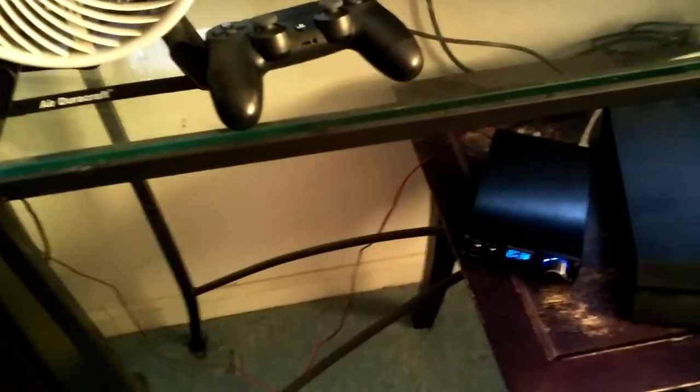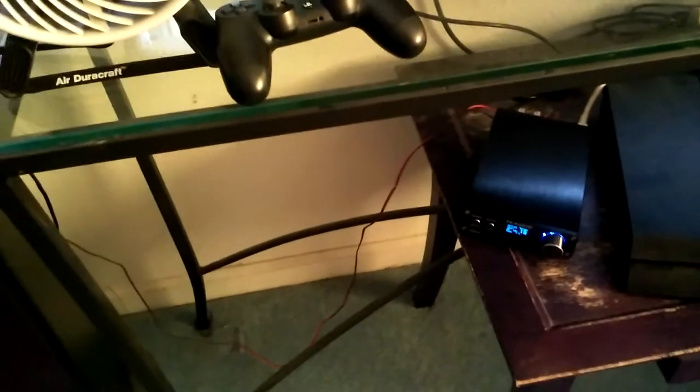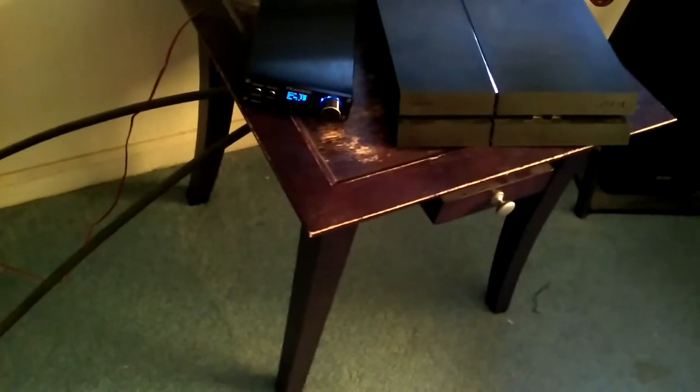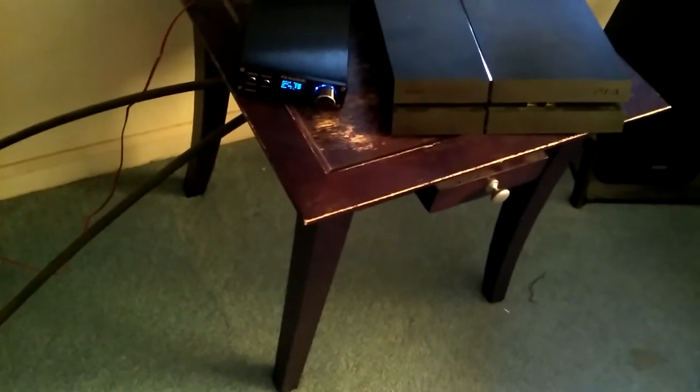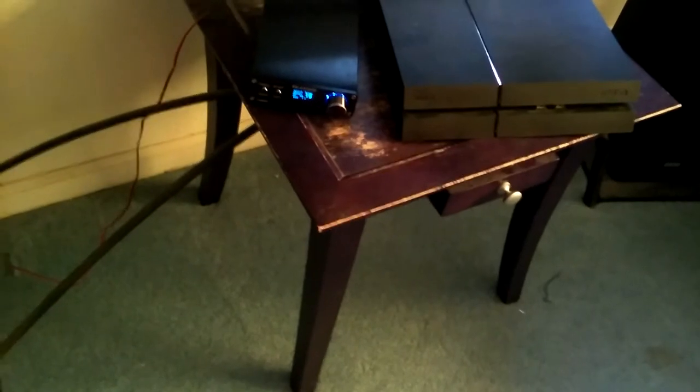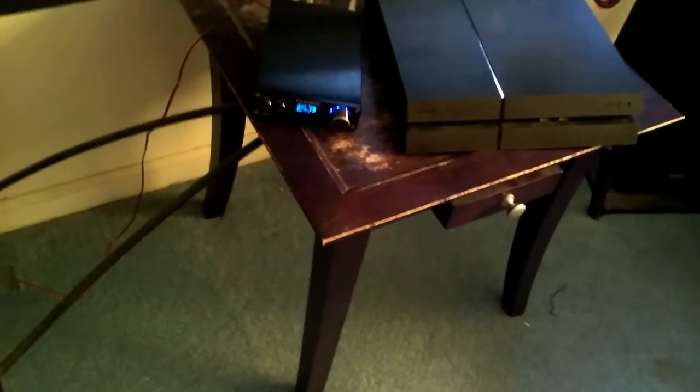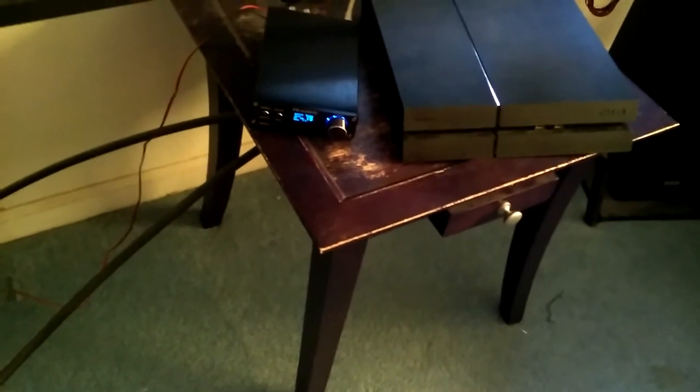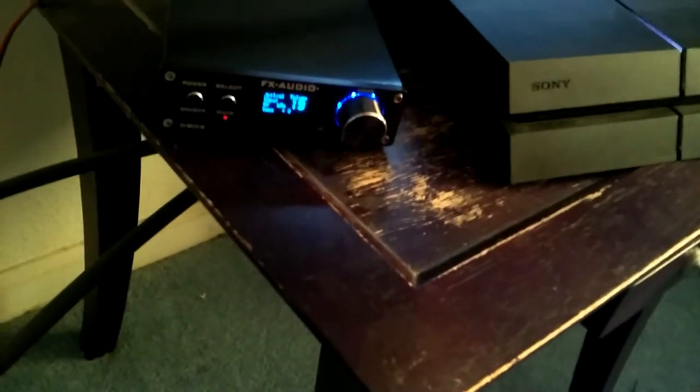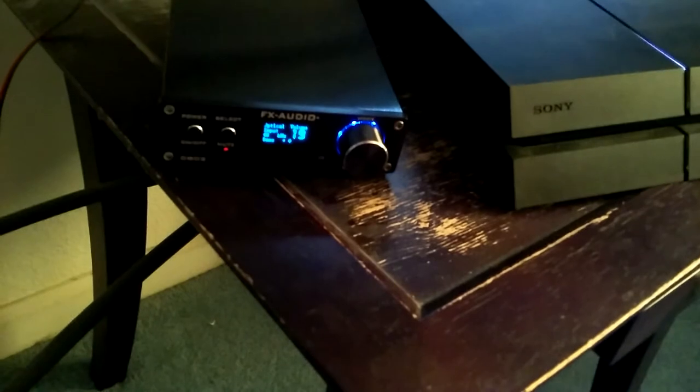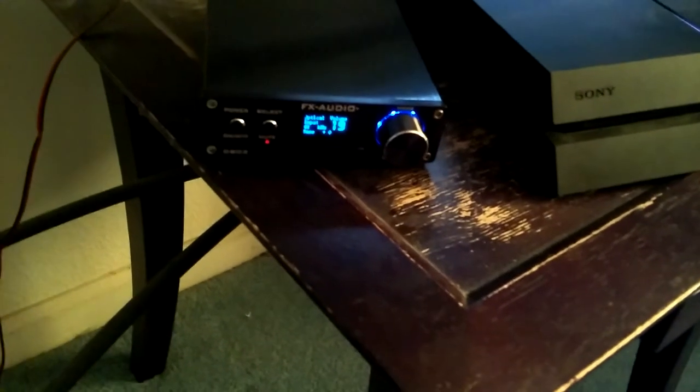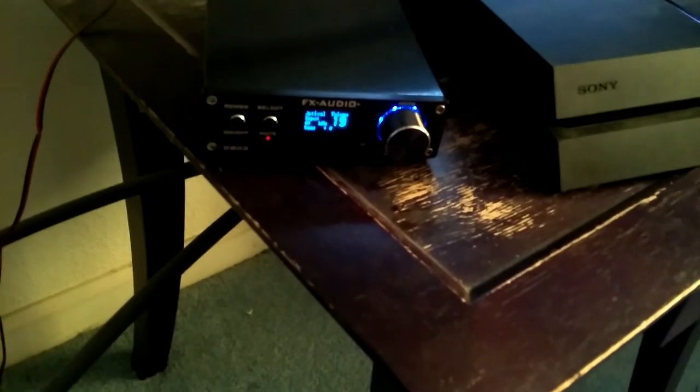I give this one two thumbs up. If I could borrow your thumbs to give it more, I would. This is a winning piece of technology right here - the FX Audio D802.